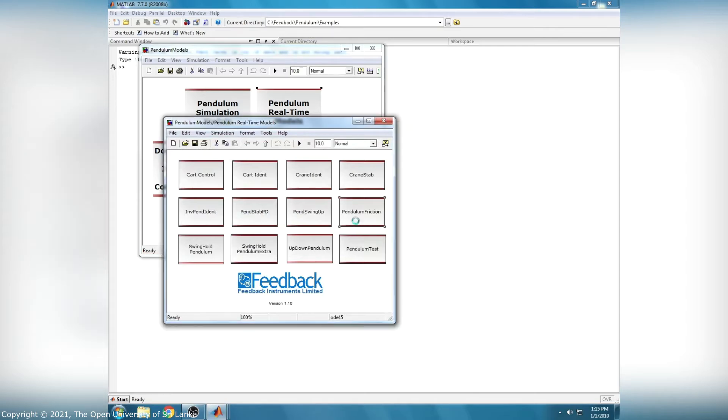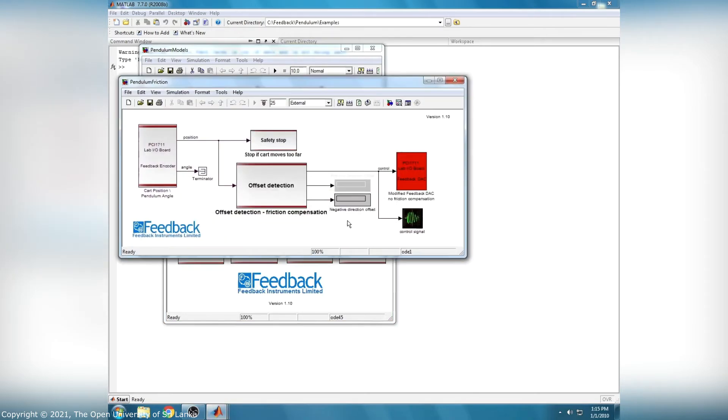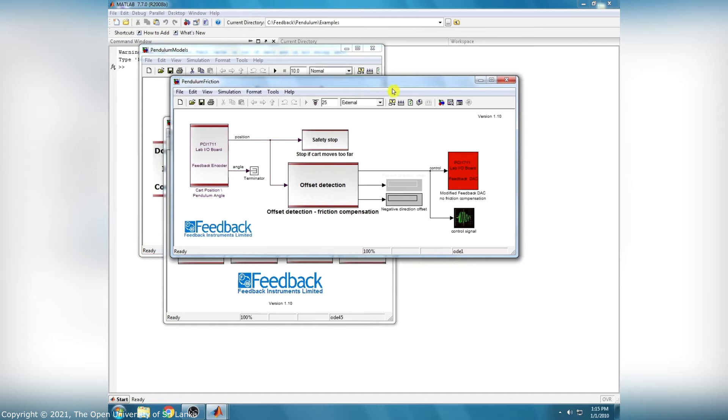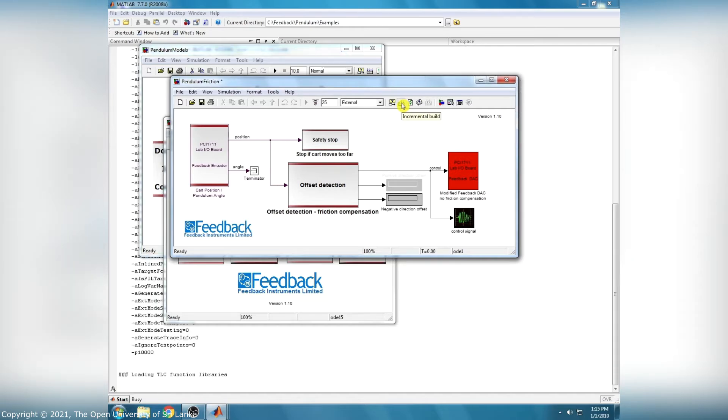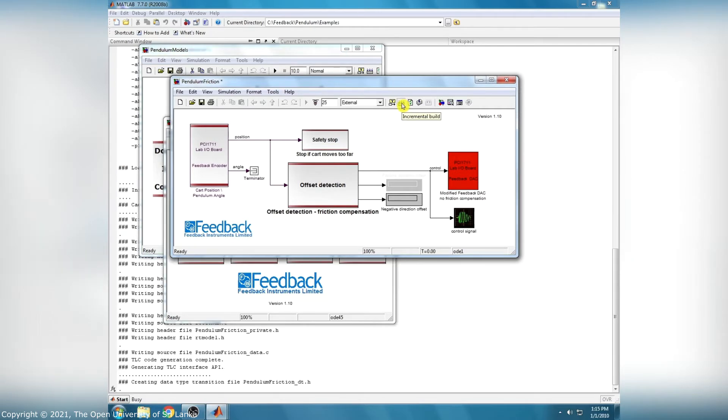Before starting the Real-Time Simulink, we have to build the model by clicking the Incremental Build button. After completing the program building process, successful completion messages appeared in MATLAB command window.